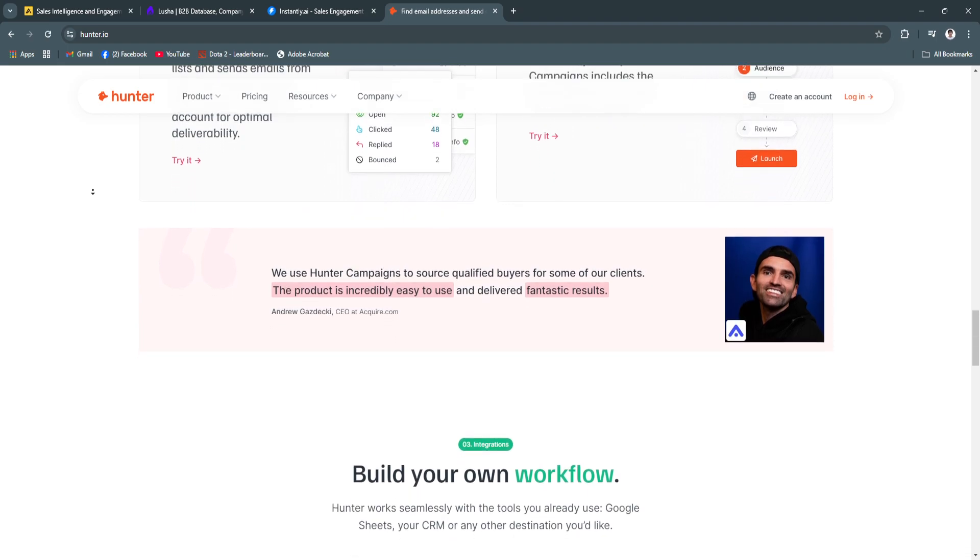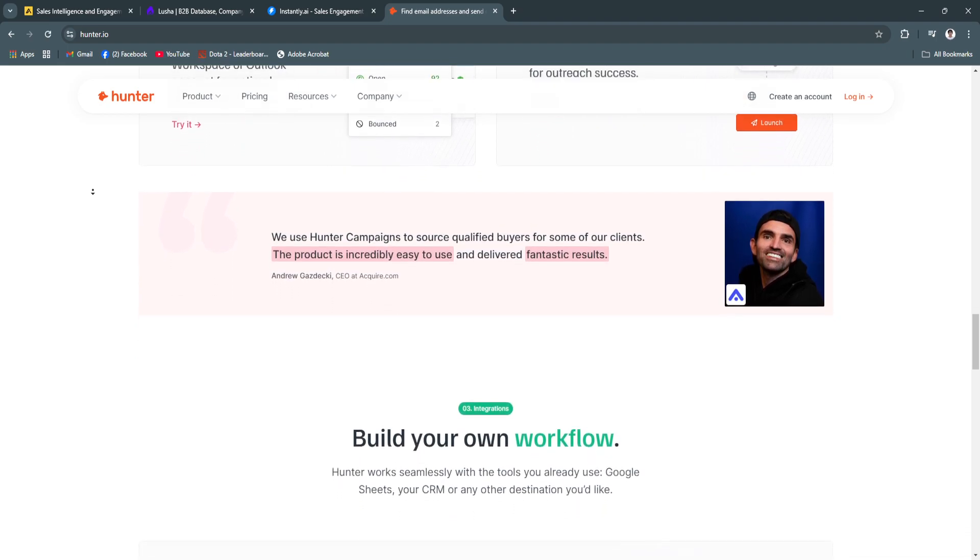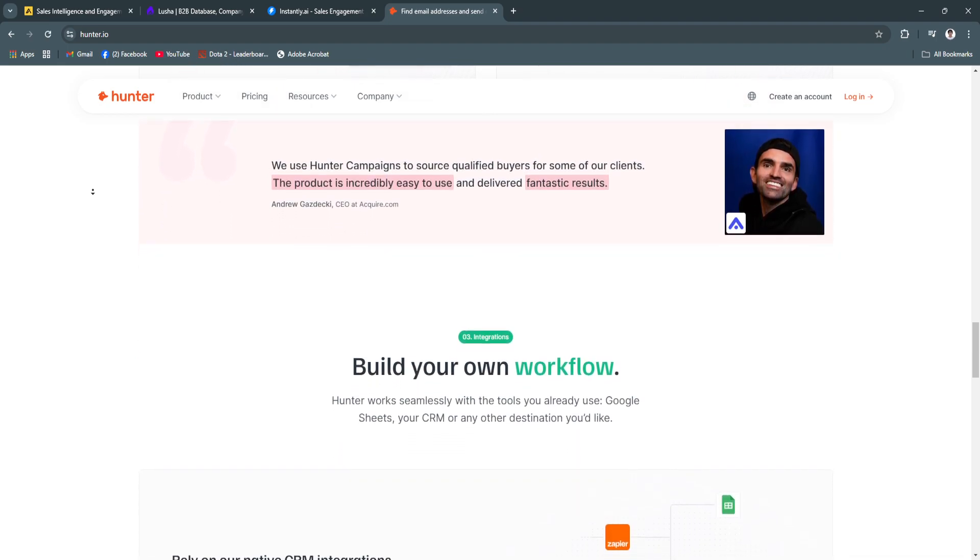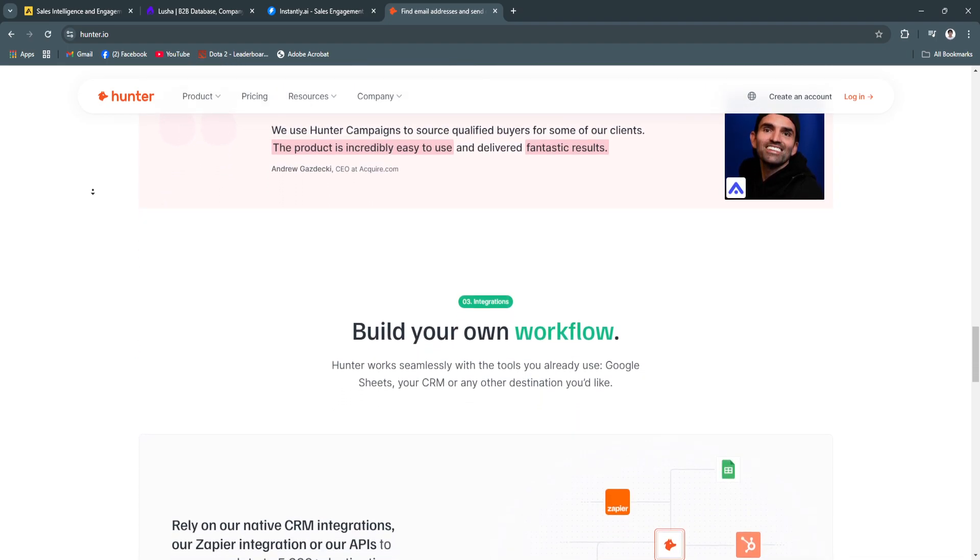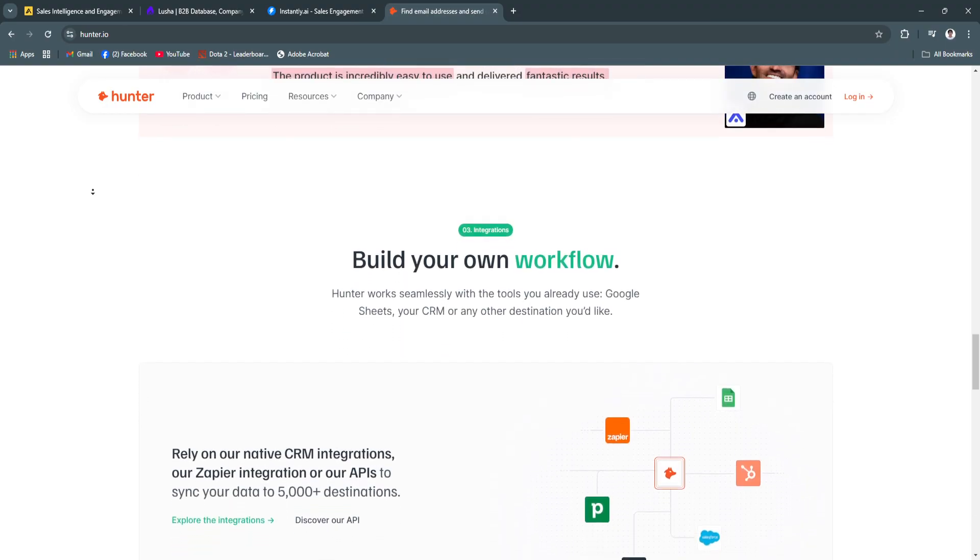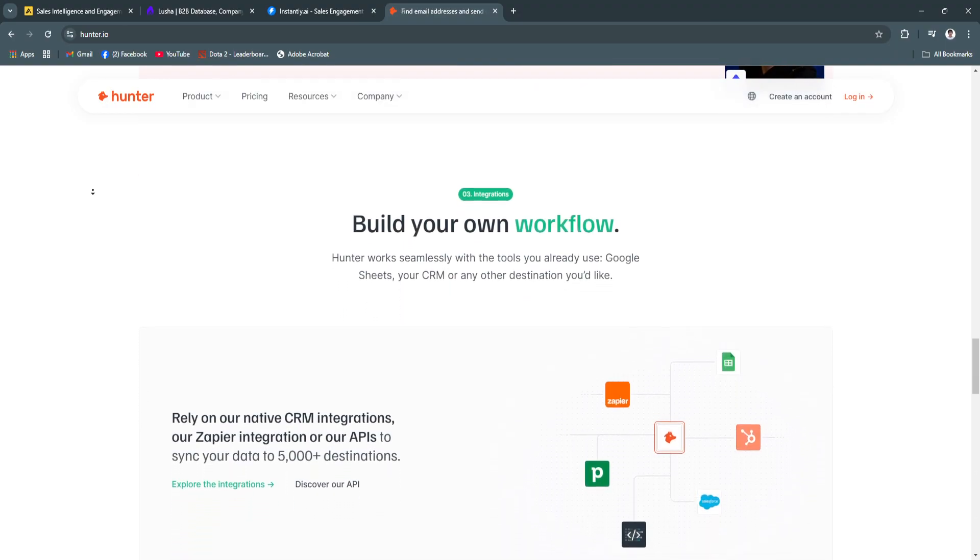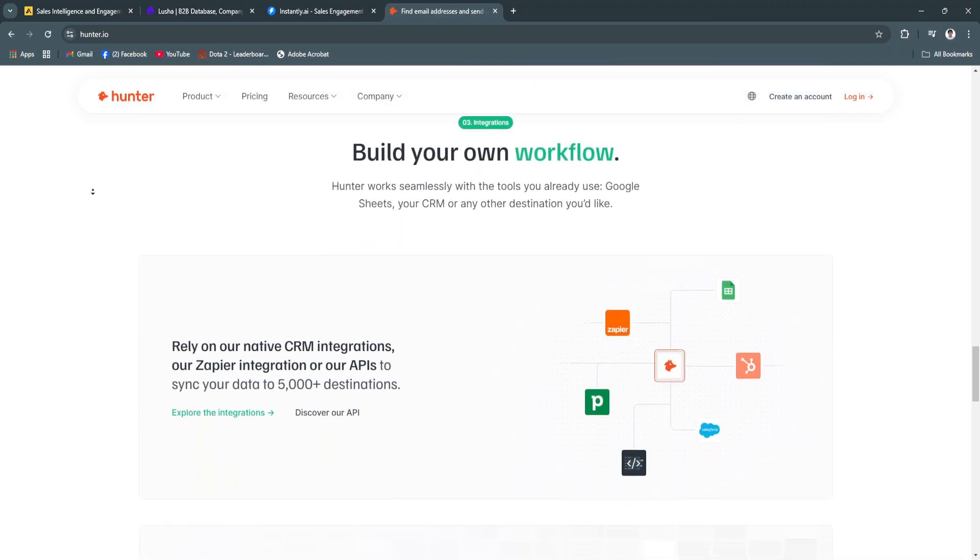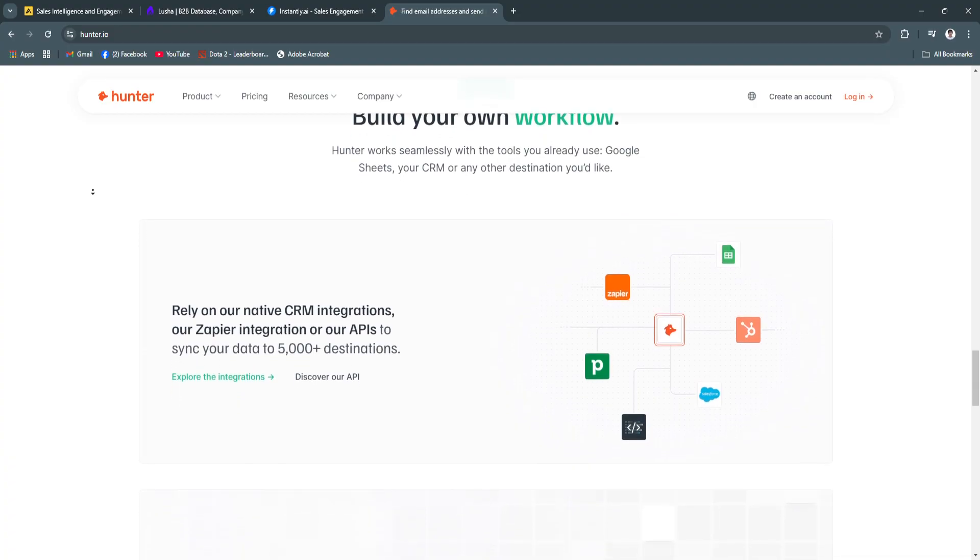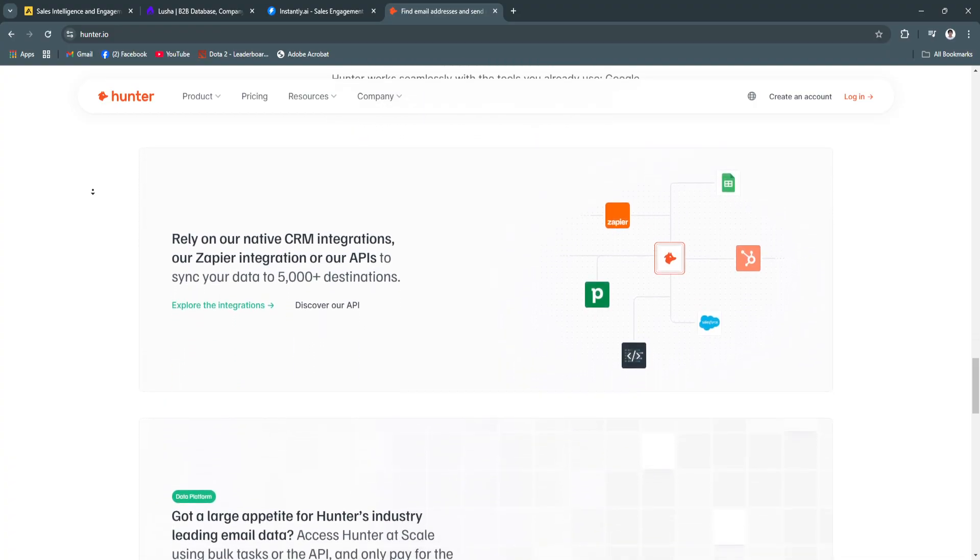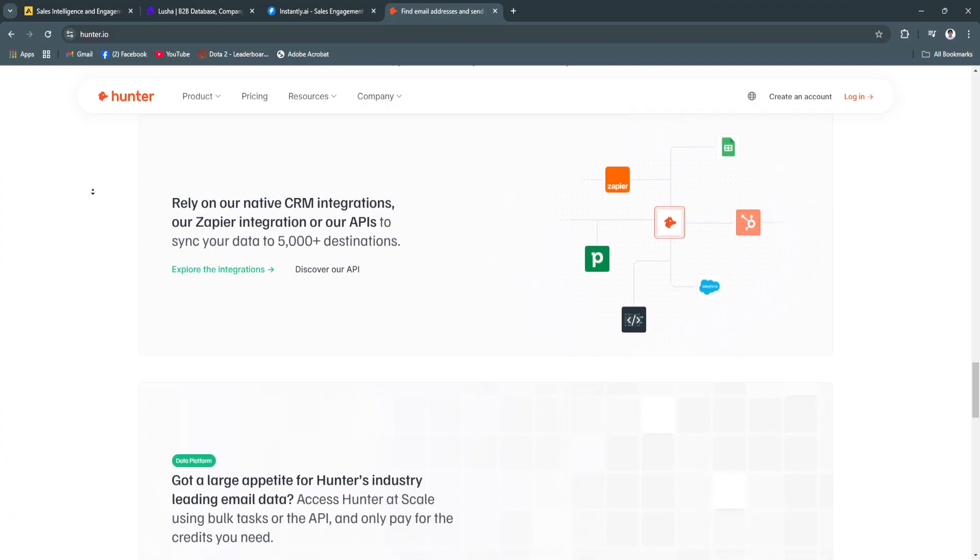Another key feature is email verification. The tool verifies the accuracy of email addresses, reducing bounce rates and improving campaign success. This ensures that every email sent reaches its intended recipient.